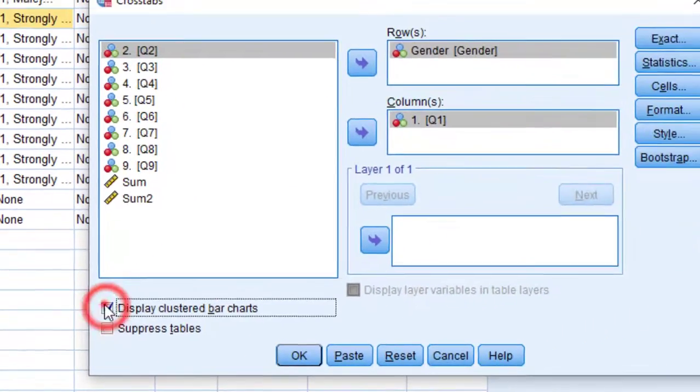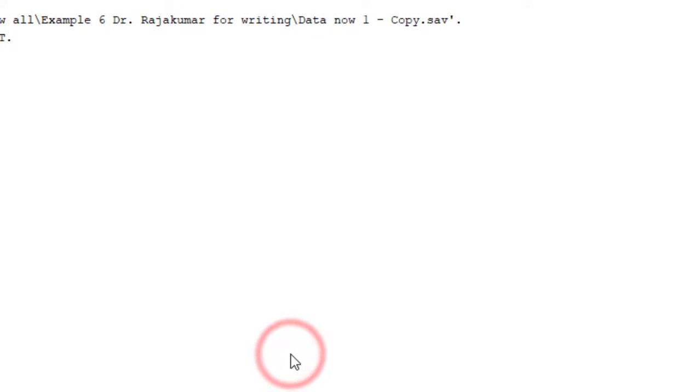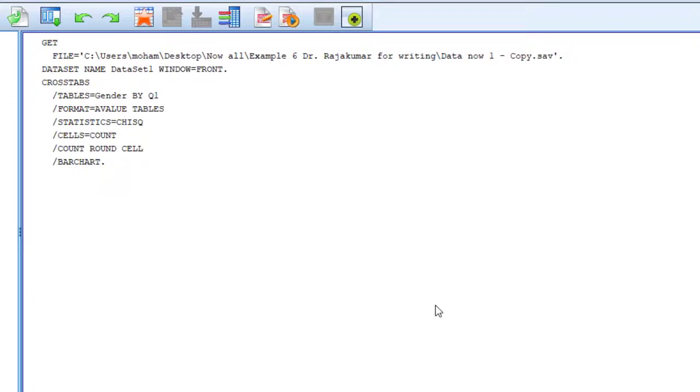And then click OK and wait for the analysis.